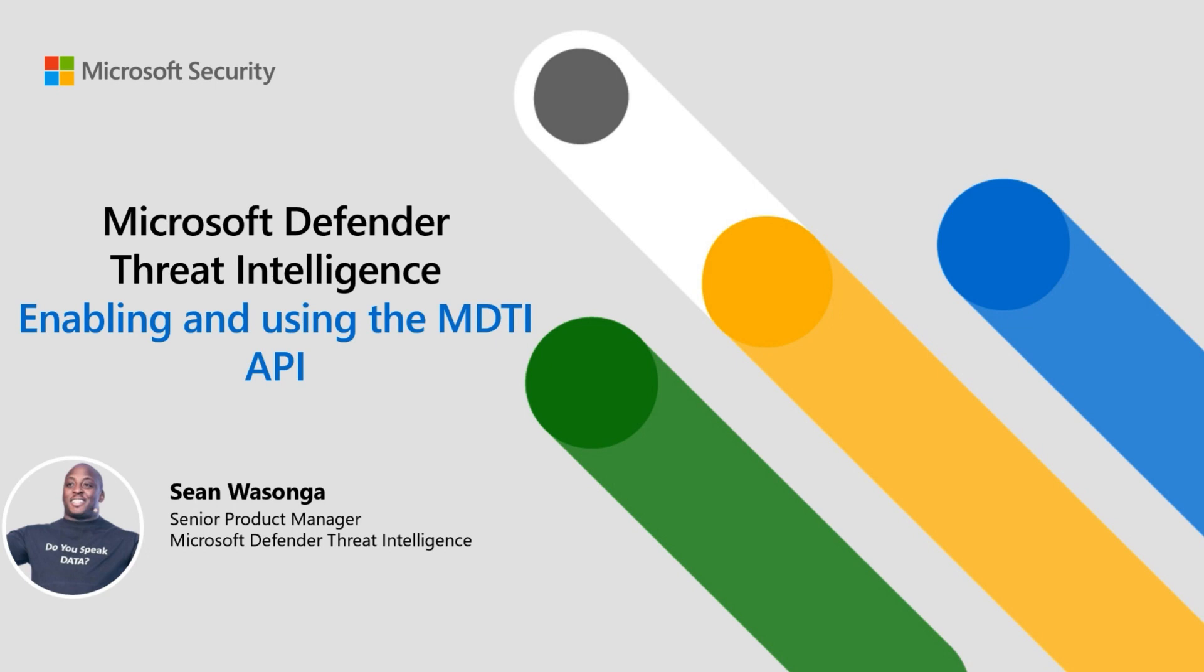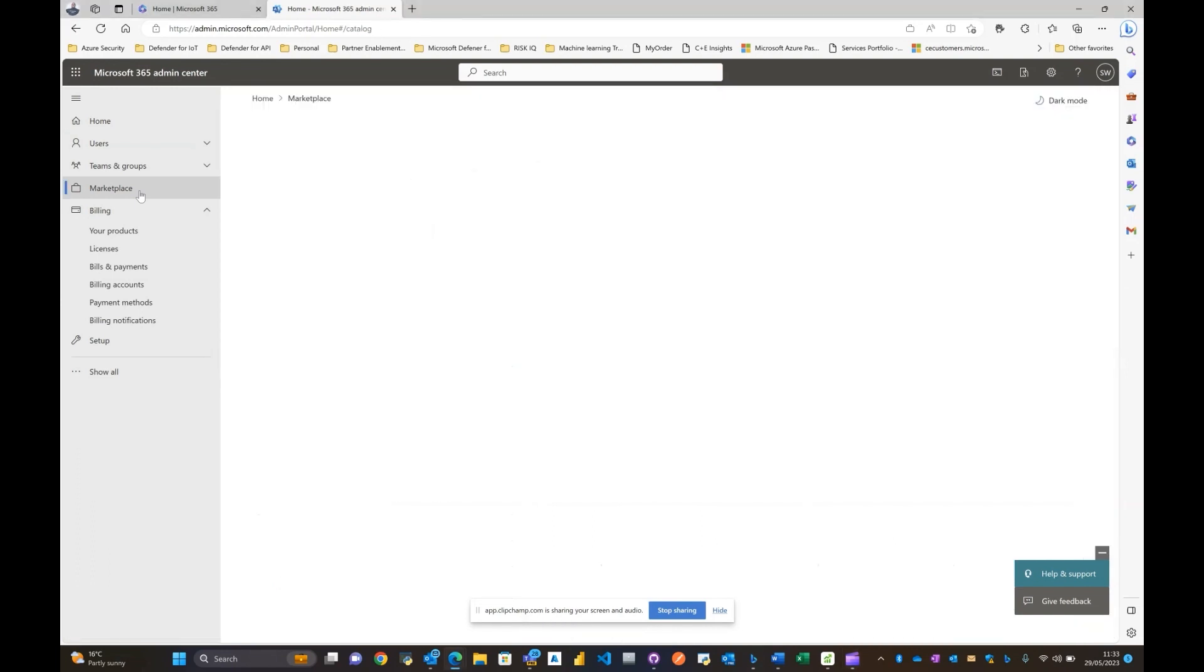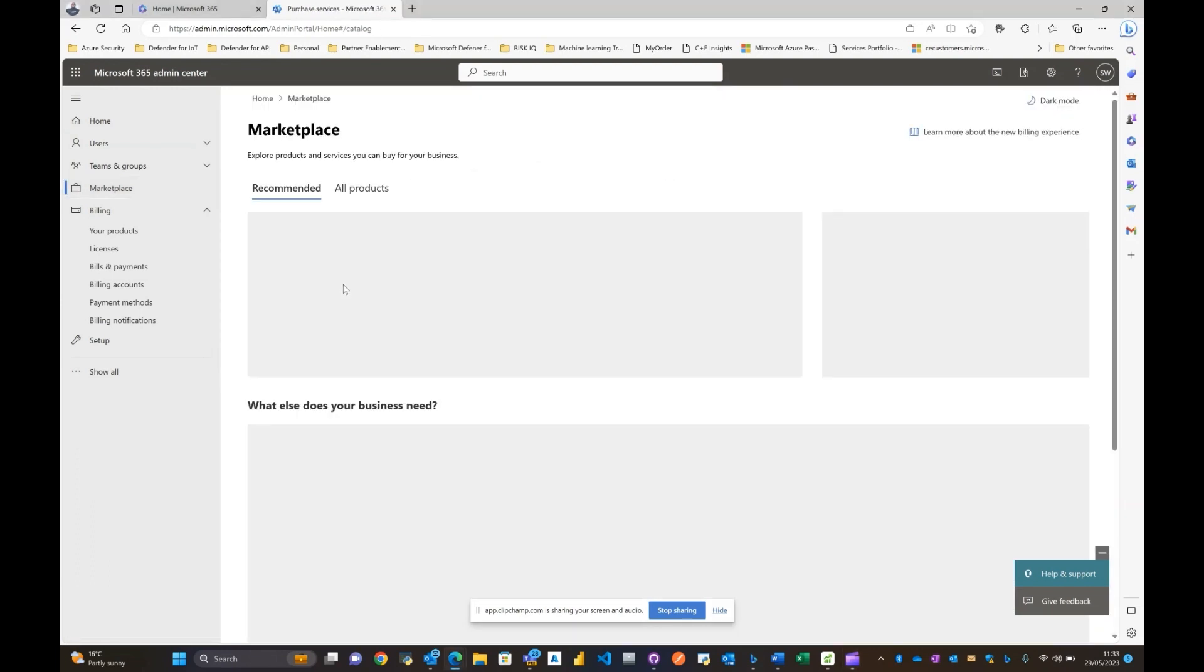Now the first thing that you need to do is of course go to your admin.microsoft.com environment, sign in with a user that has the appropriate permissions, and once you're there you need to move over towards the marketplace which is on the left side.